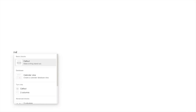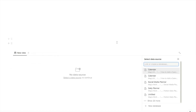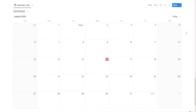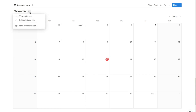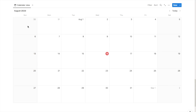The first thing we're going to do is type in forward slash calendar and click on the calendar view block. It's going to ask you what data source you want to use, so we're going to create a brand new database — just click on new database. That will bring up the calendar view. I'm going to start by giving it a name; I'll just call it 'calendar' and then hide the database title.